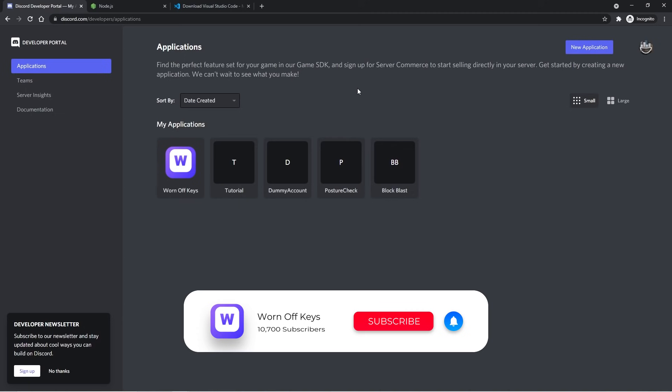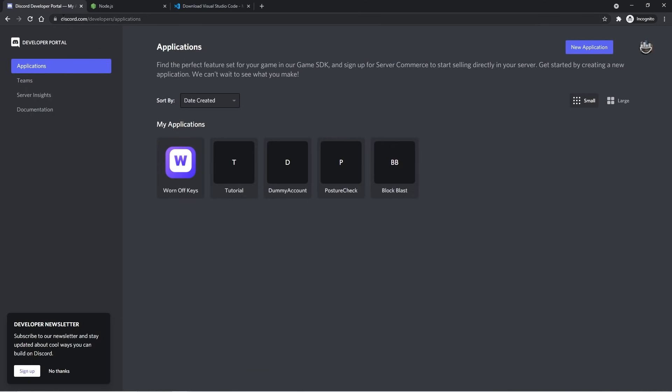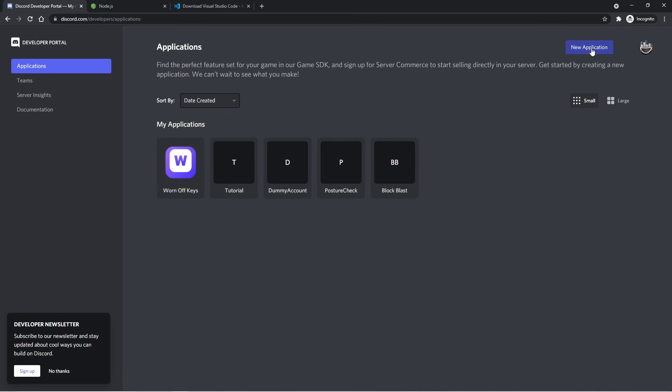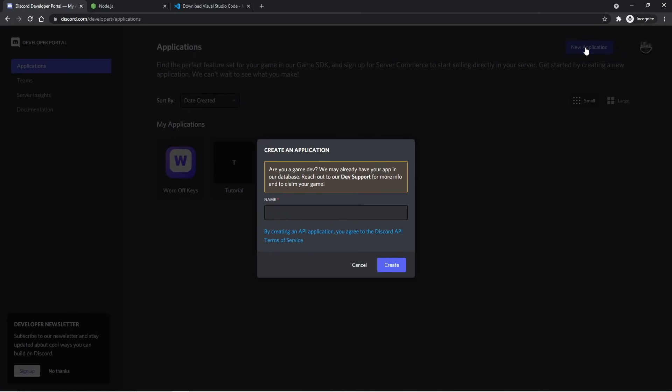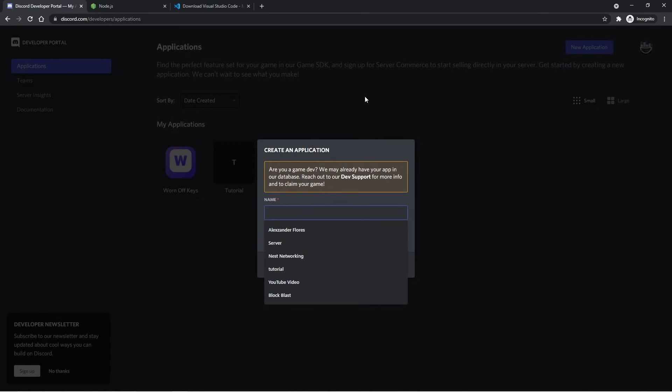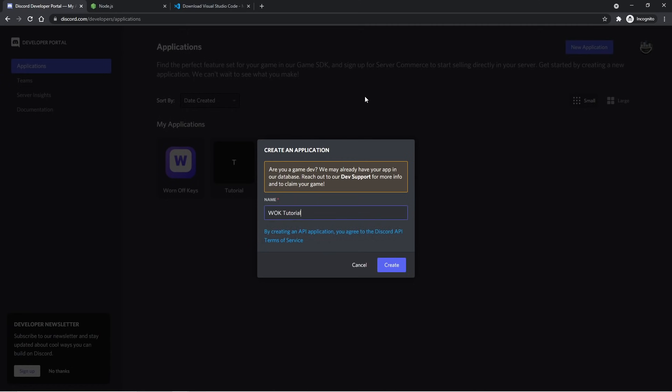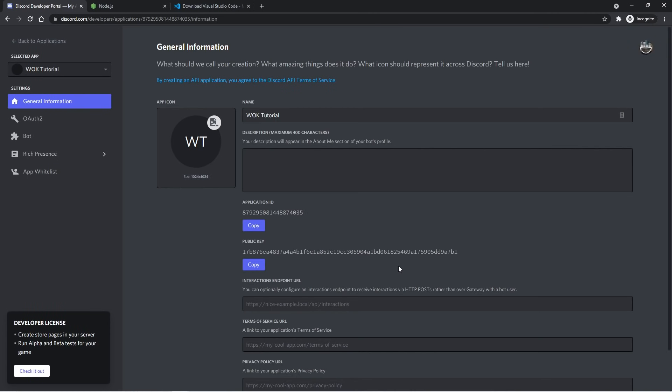You can go ahead and Google Discord Developer Portal, or you can go to discord.com/developers. After logging in, you should be able to see a page similar to this one where you have your applications right here. Here's all the Discord applications I've made. Most of these are just for testing. You can make your own by clicking on New Application at the top right. Once you've clicked on it, you have to give it a name. I'm going to name mine WornOffKeysTutorial, but of course, you can name yours whatever you want. We can then click on Create.